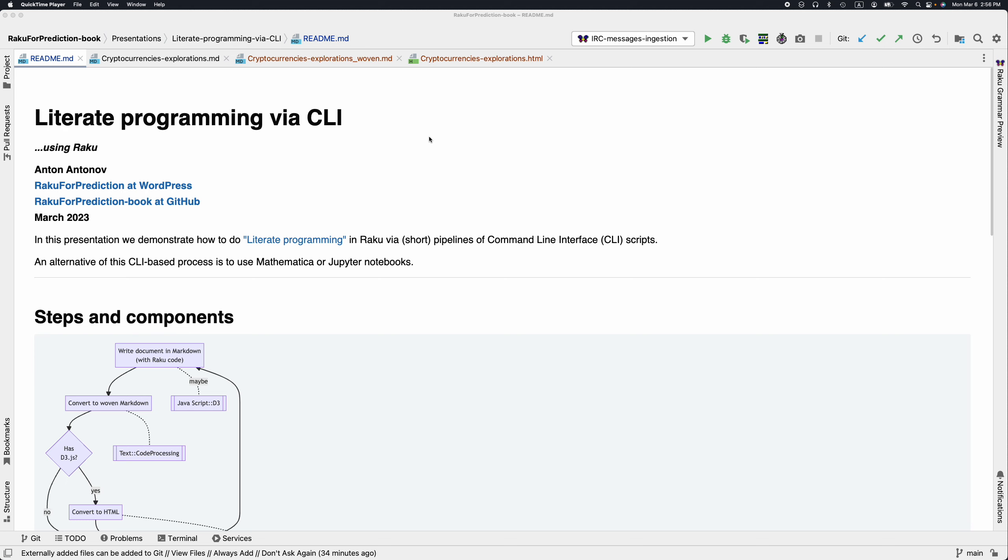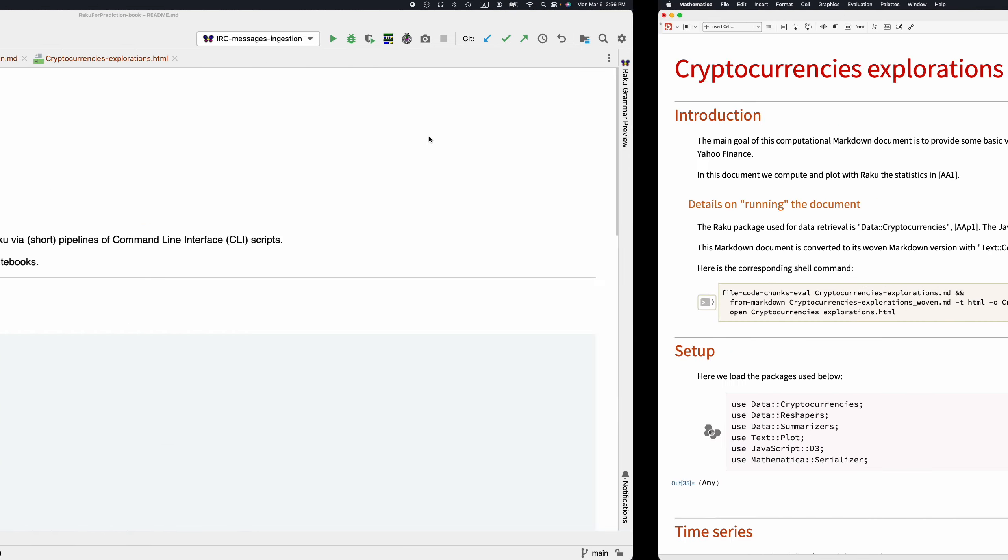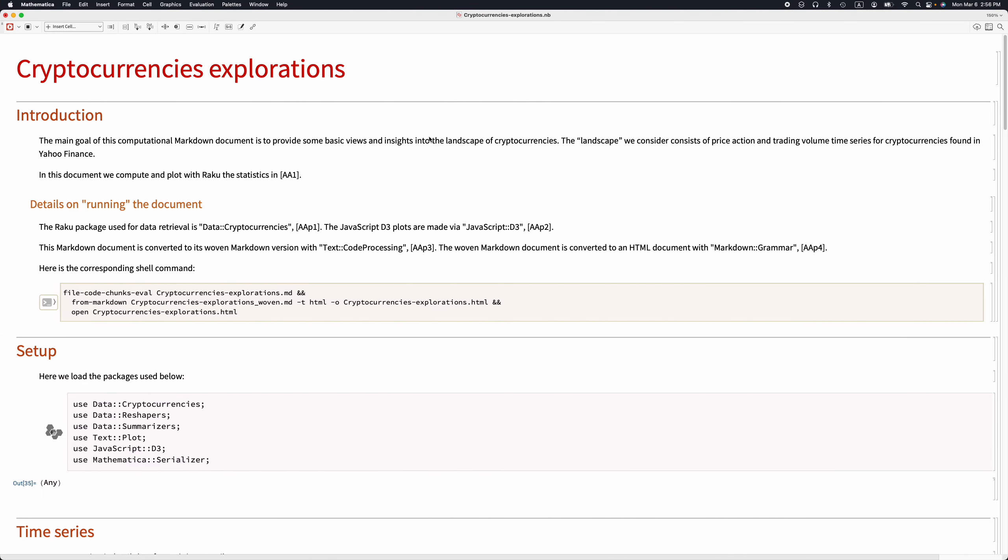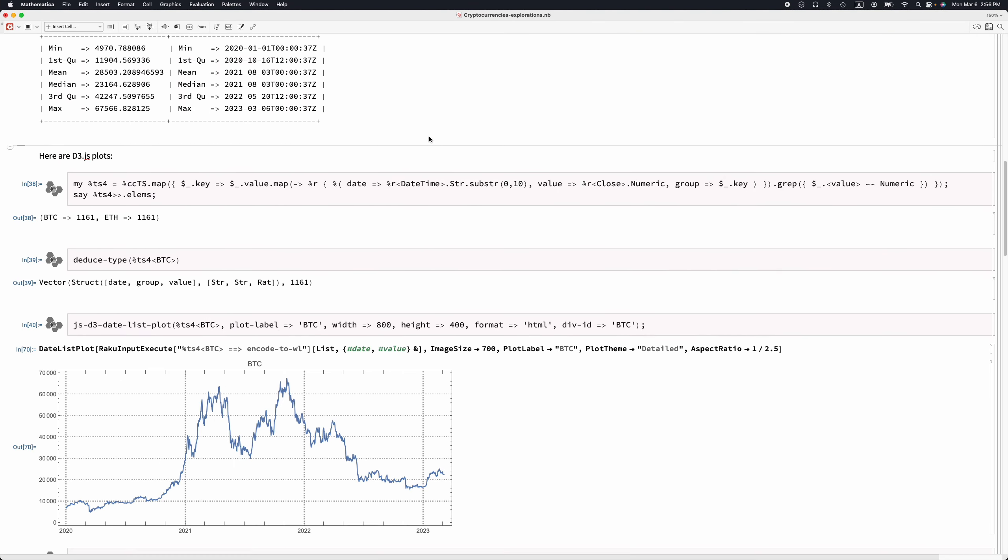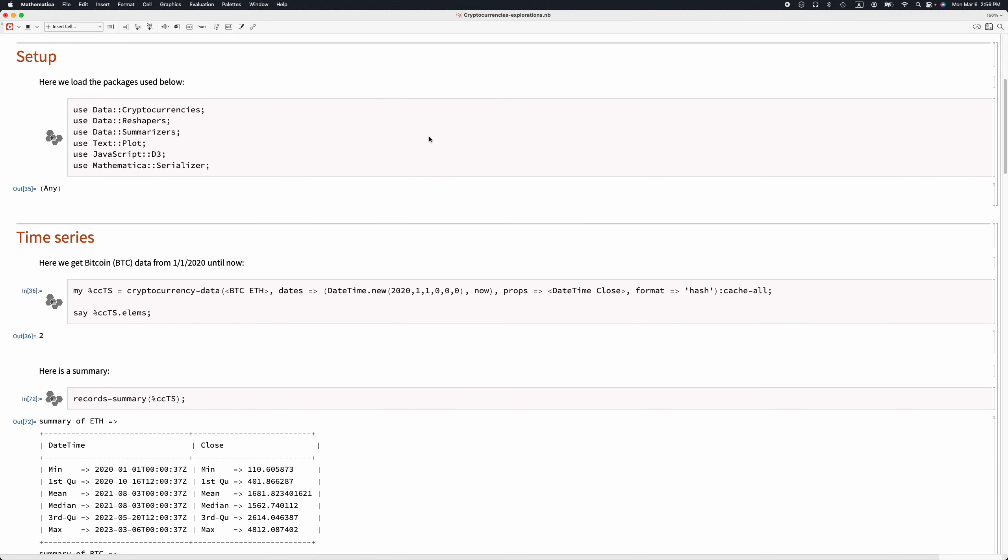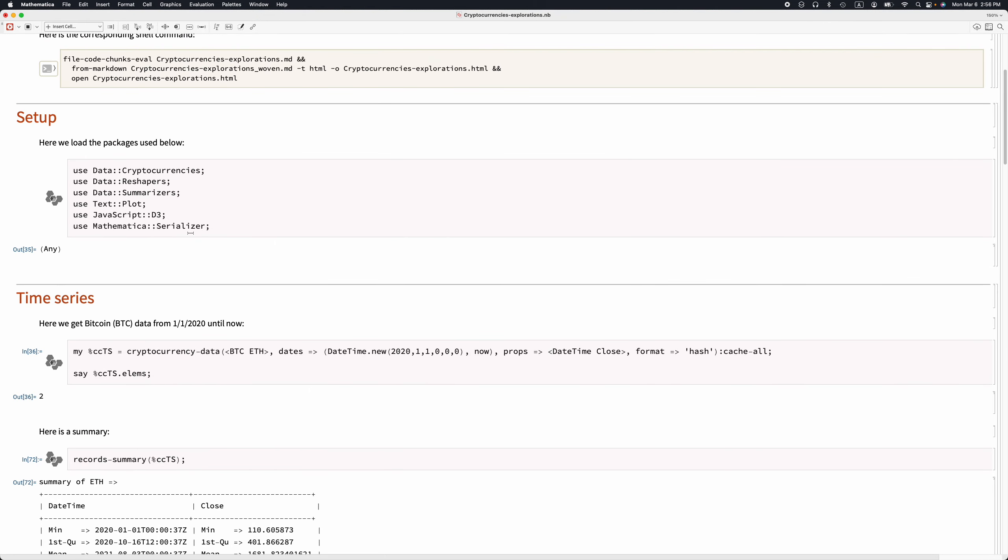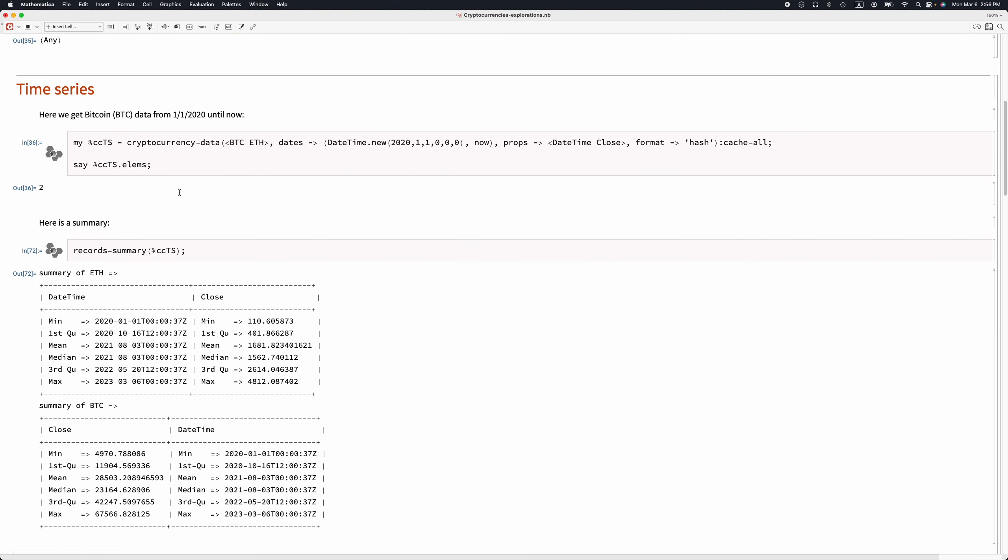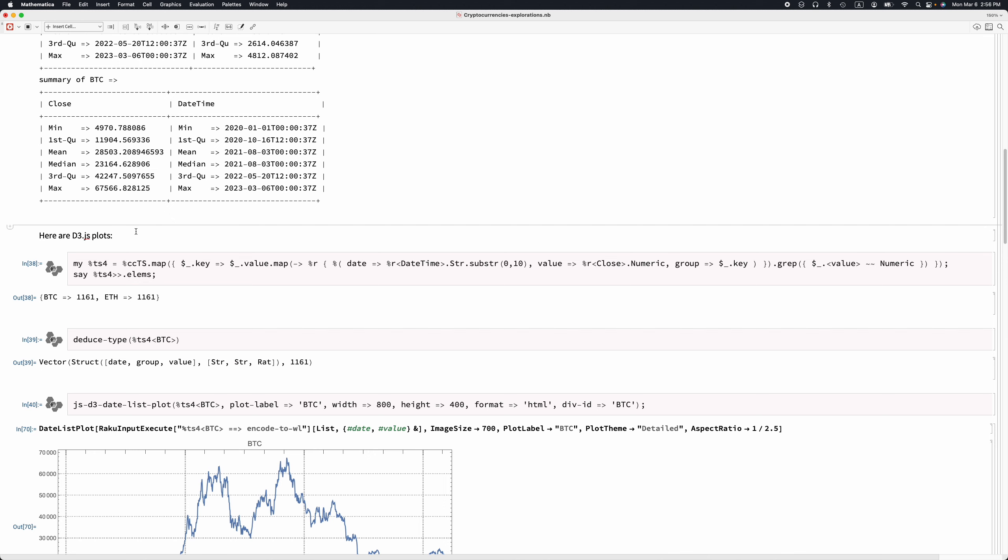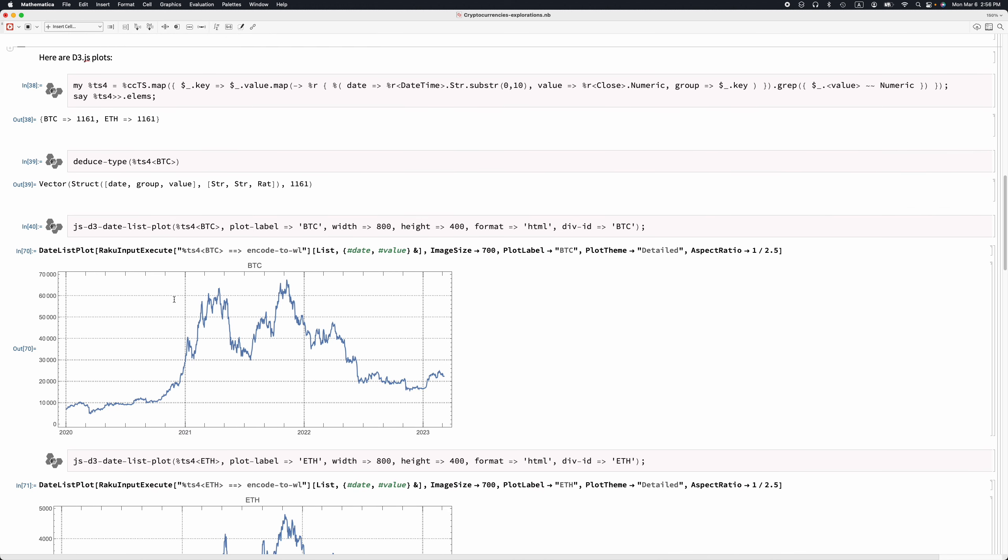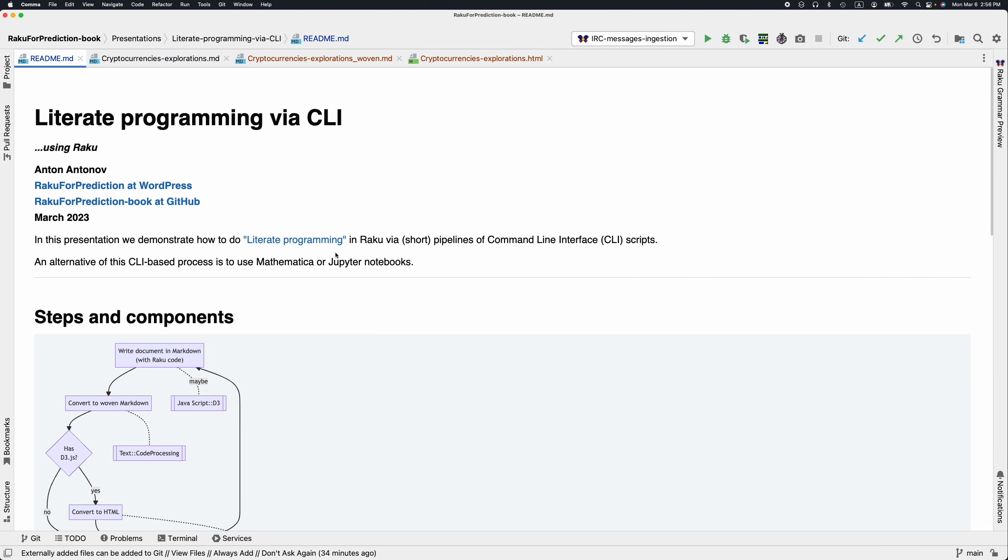Literate programming is a way to interactively develop computational documents. The alternative is to use Mathematica or Jupyter notebooks. This here is a Mathematica notebook. We can see we have code chunks with Raku code and we can interactively add text and computations and do graphics. We're not doing that here. We're using the command line.